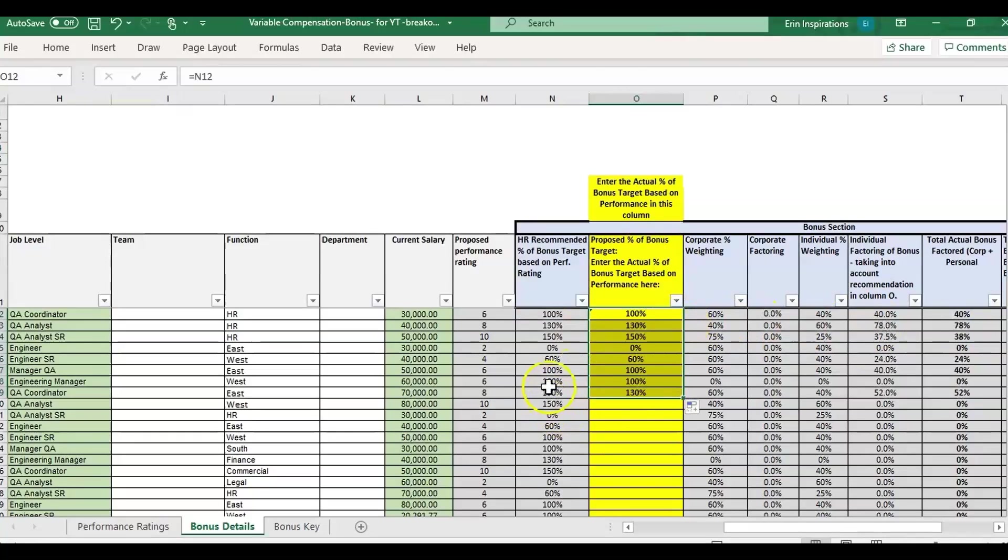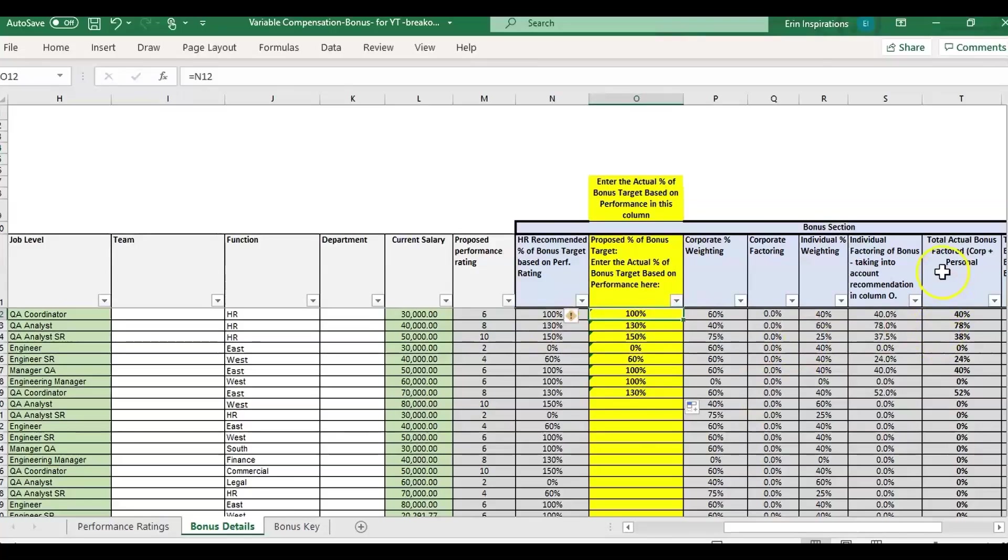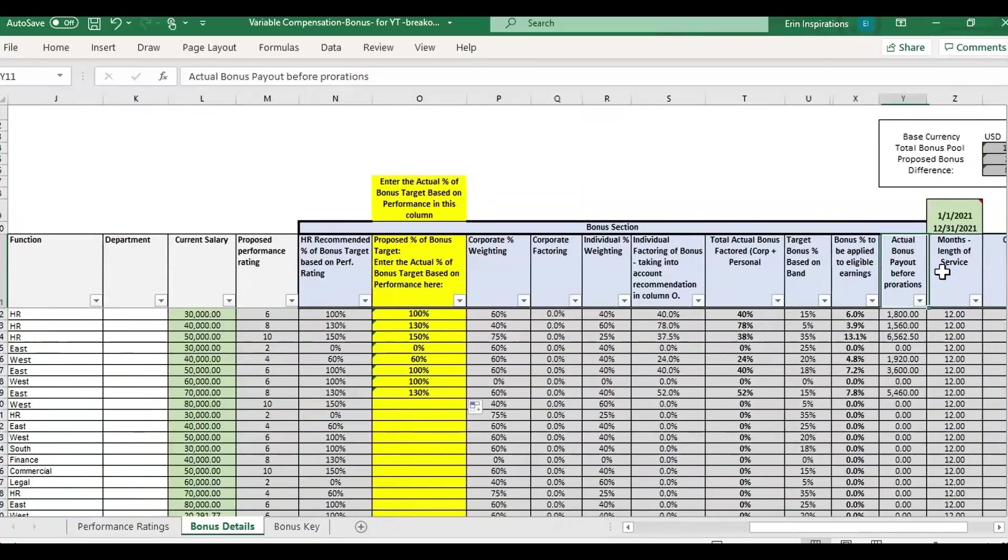Or you can change the percentages up and down in this yellow column to see how that affects the final bonus payout.